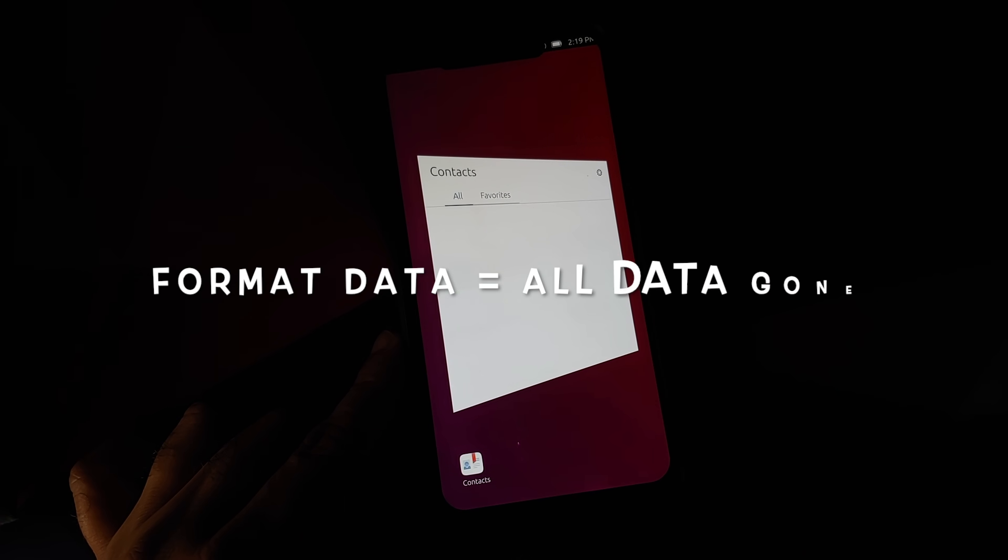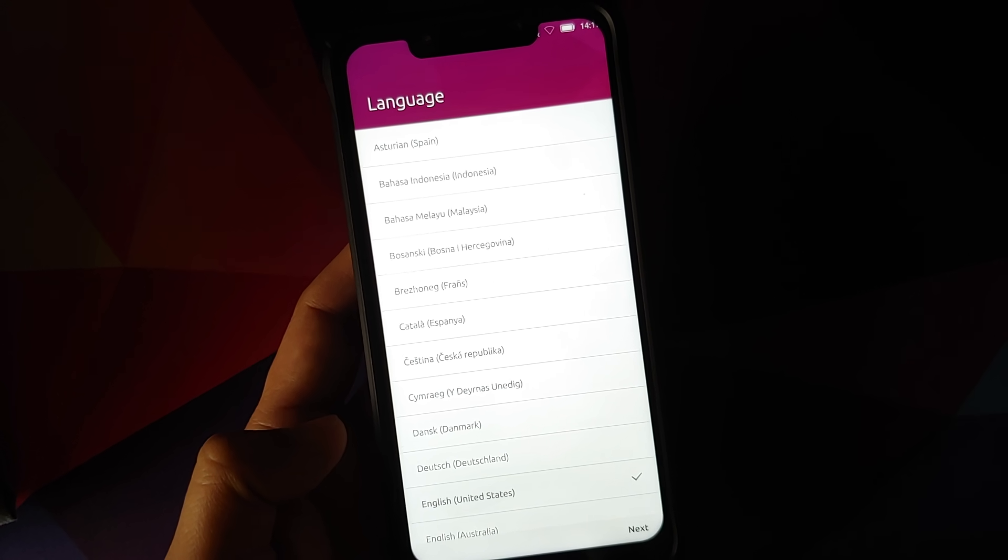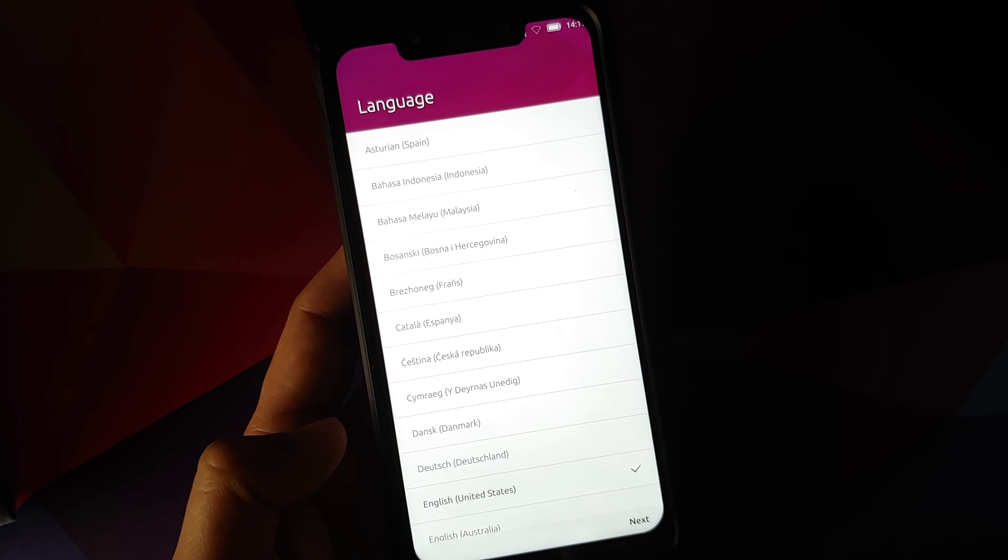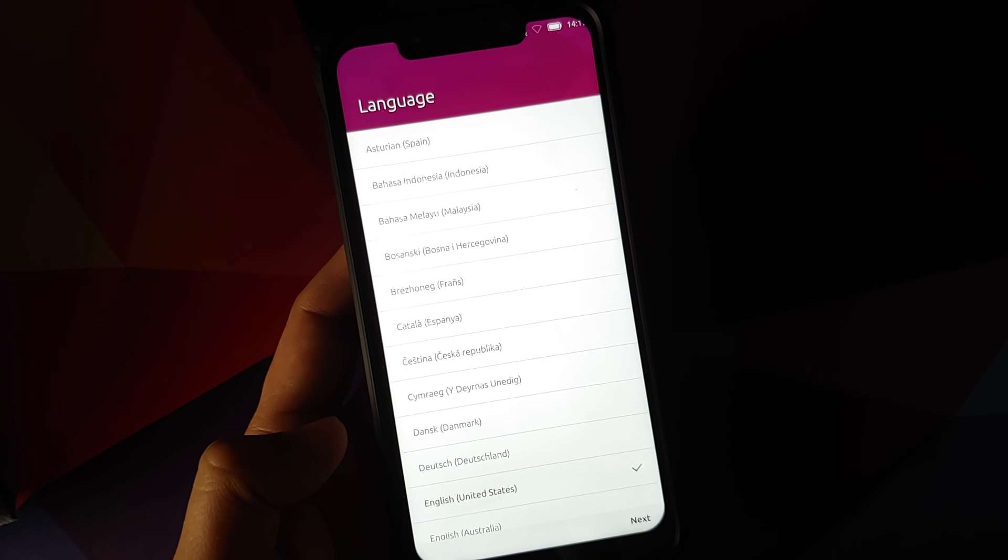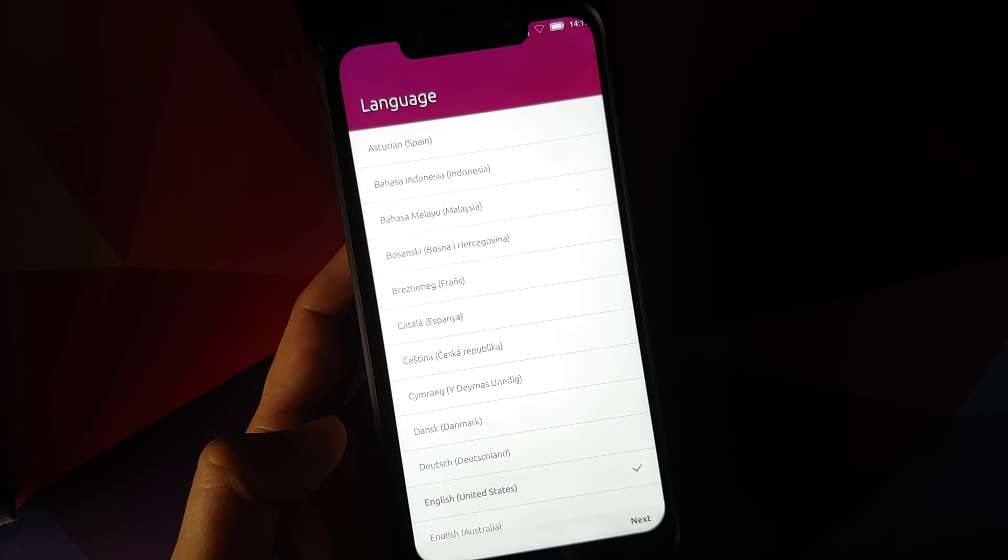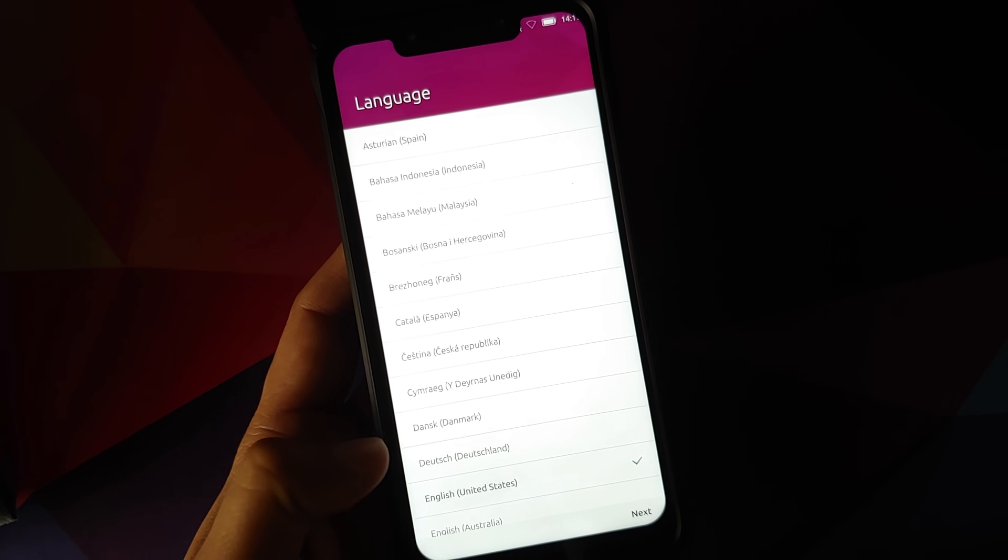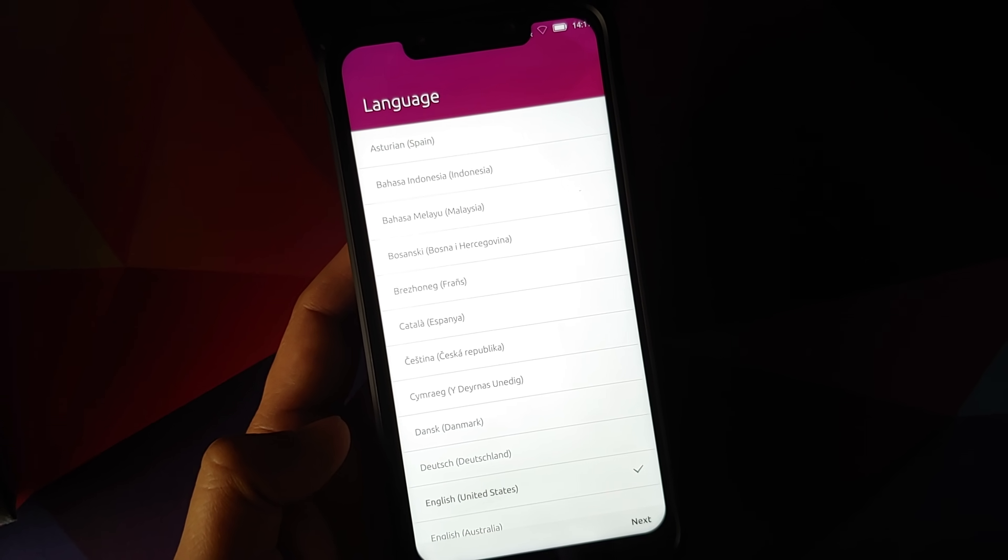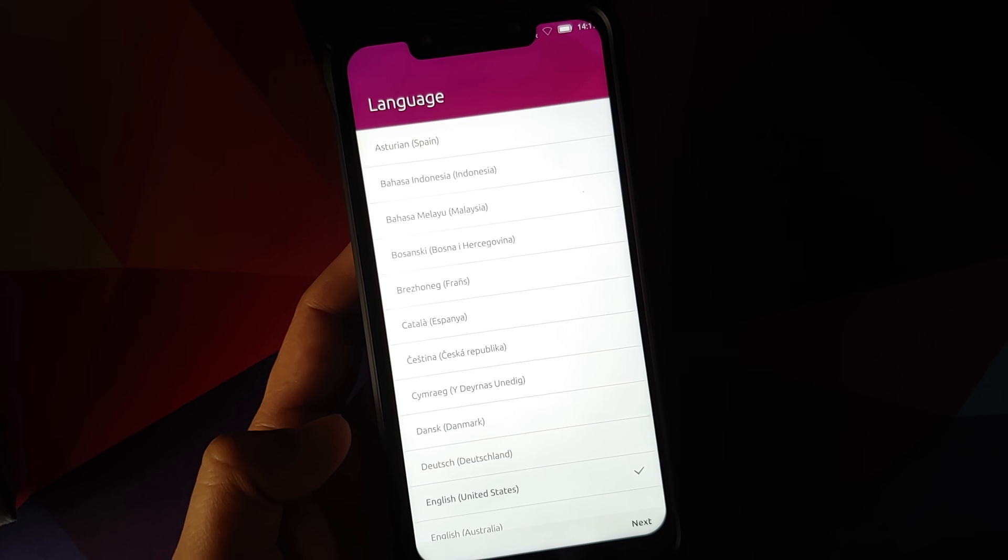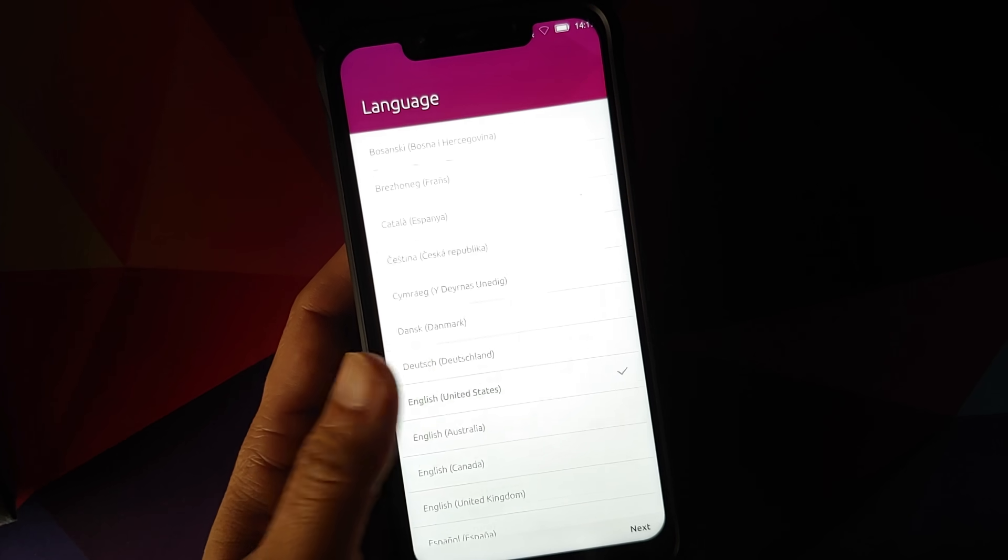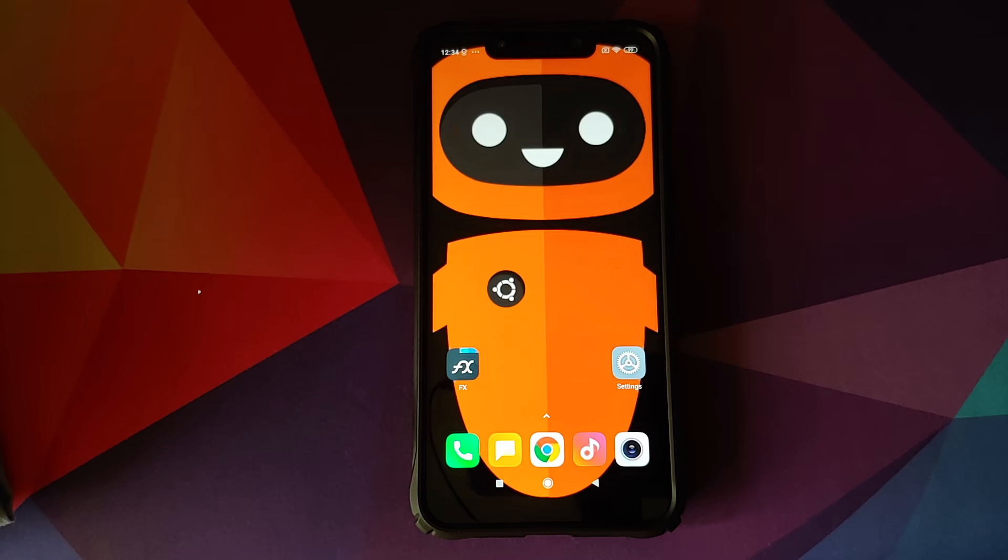Also note, we're going to do a format data in the middle of the process, so you will need access to a computer to transfer the required files to your POCO F1. And in case you want to have a first look at UBPort's Ubuntu Touch running on the POCO F1, I do have a separate video for that which is linked in the description of this video.